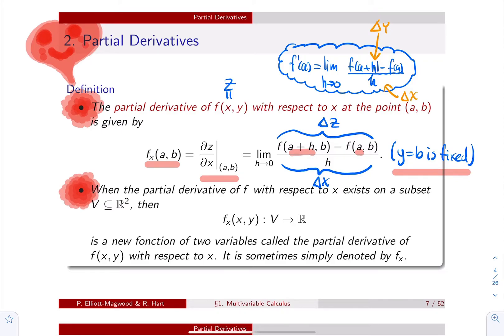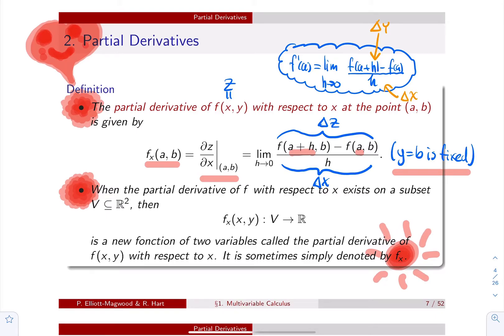That's the definition. We're not really going to use it to compute partial derivatives, but it's a friendly reminder of what we've done for functions of one variable. Now we're looking at how the output z behaves as the input x changes — that's the initial idea behind the partial derivative of f with respect to x.